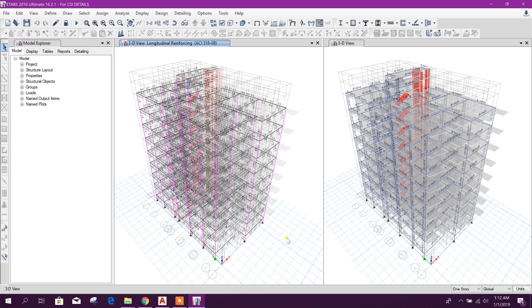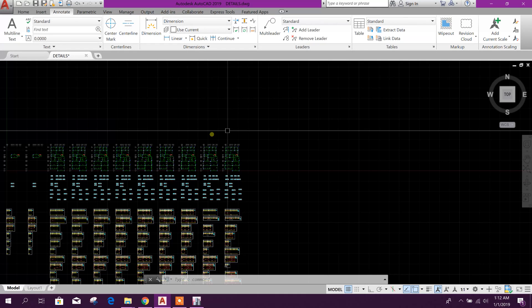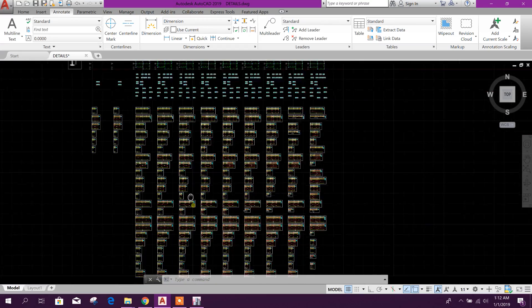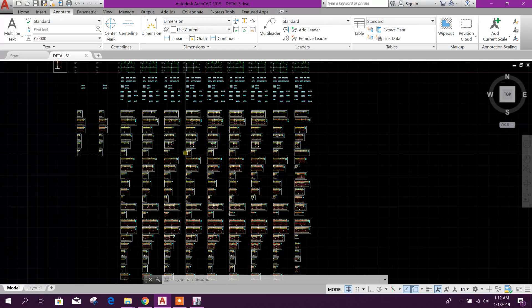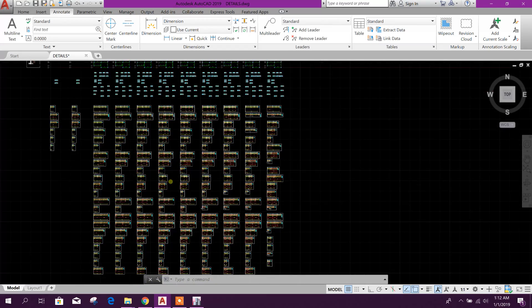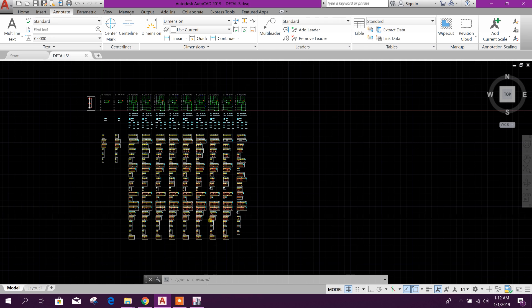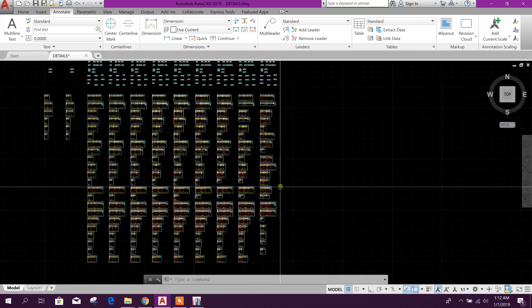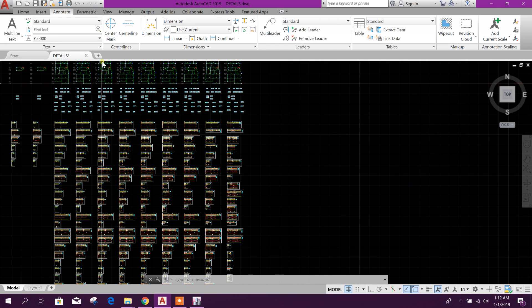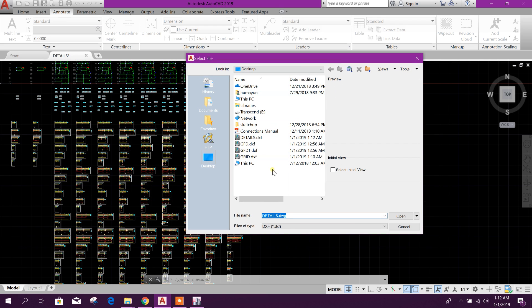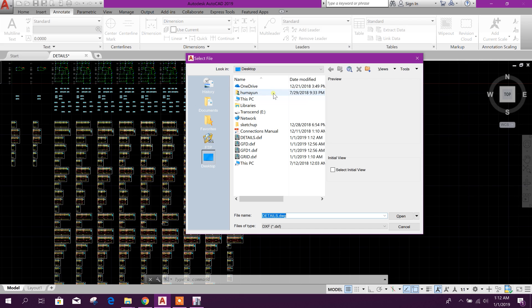Details generated. Now we can open in AutoCAD file. This was generated by CSI Details version 2.0. Now we will open the detailing generated by version 3.1.